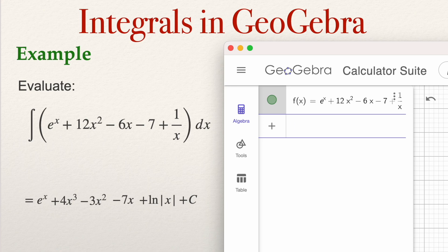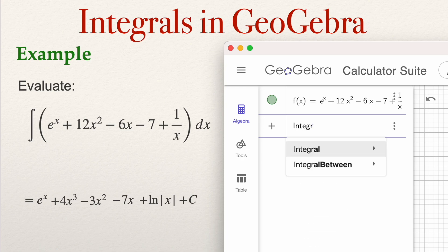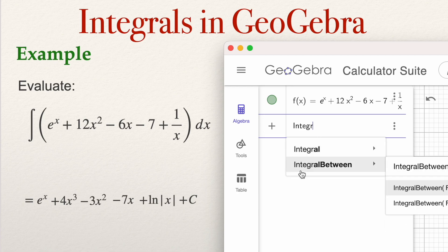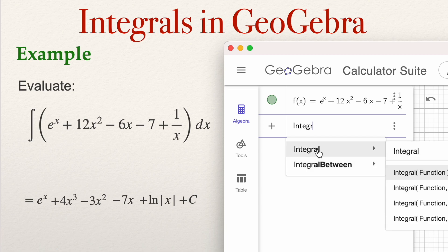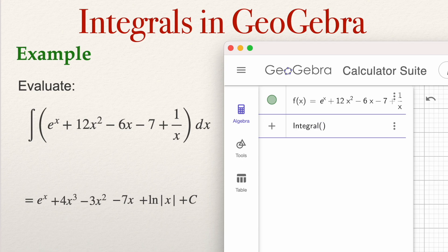I'm going to type 'Integral' with a capital I. As soon as I type it, GeoGebra shows two functions: 'Integral' and 'IntegralBetween'. IntegralBetween is for the definite integral; Integral is for the indefinite integral. In this case it's an indefinite integral — just an antiderivative. So I type Integral, open brackets — GeoGebra automatically closes the brackets — and type f of x inside. Then press Enter.